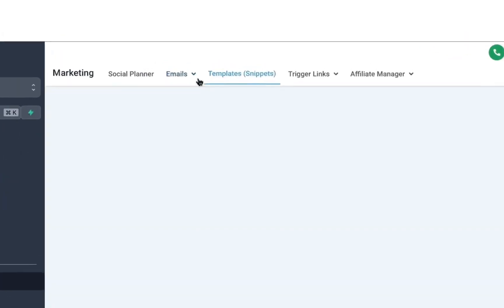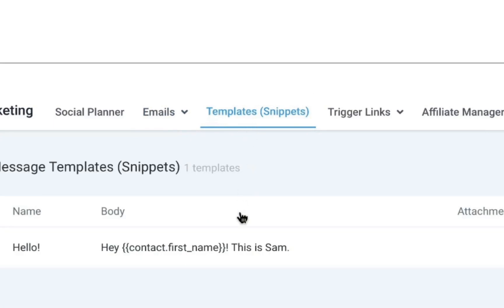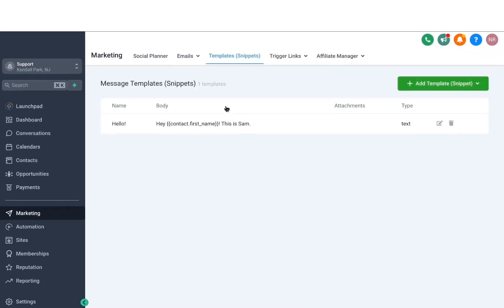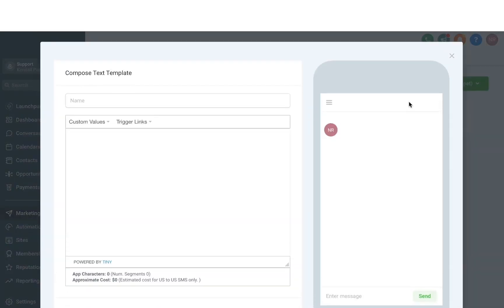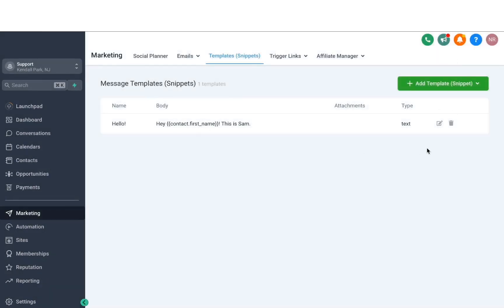The next option we have is Templates or Snippets — you might have seen this in another video where we covered this in more detail, which was about conversations. These are quick SMS and email templates that you would like to use. Once you have created these, you can send them through conversations or use them in your workflows. If you want to create a text template, you can name it right away and add in the content.